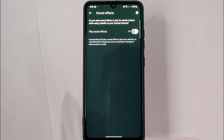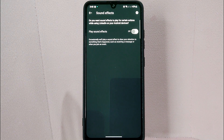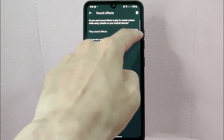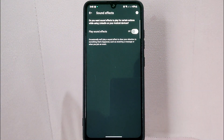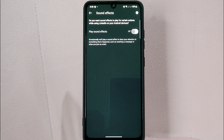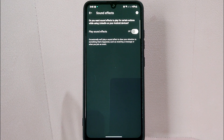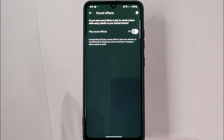If you ever want to turn them back on, simply follow the same steps and toggle on the switch. Take note that disabling sound effects will not affect other audio on LinkedIn, such as videos or audio messages. If you want to mute these types of audio as well, you'll need to adjust your device volume settings.